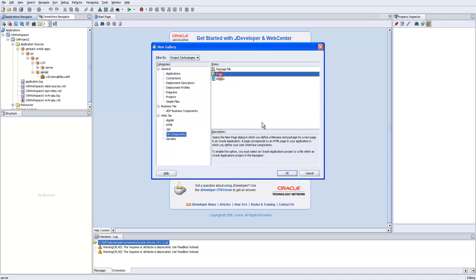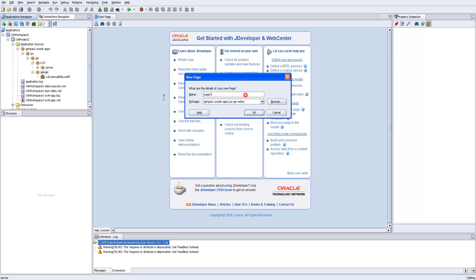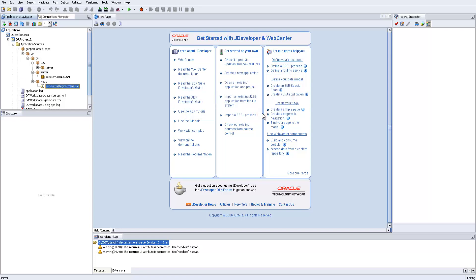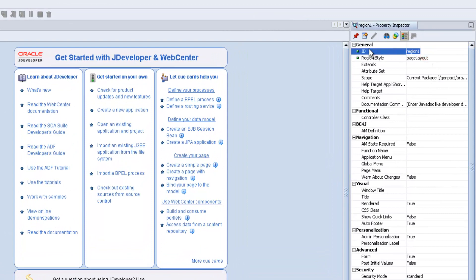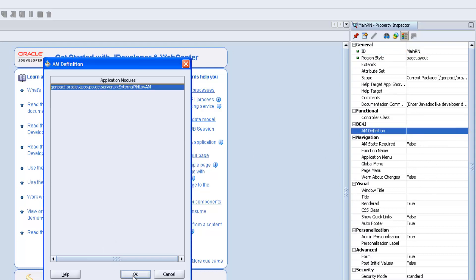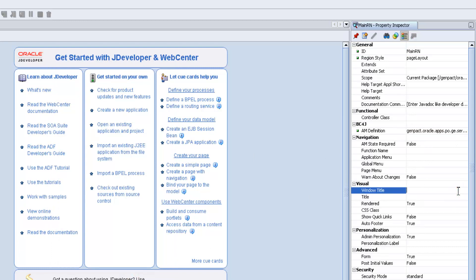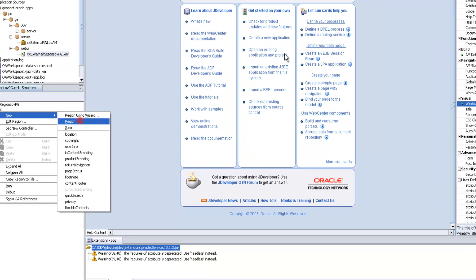Under business components, the web page should be in our web UI folder. Name it 'External Region LOV Page'. By default one region is created, called main region, of type page layout. Give the AM definition and give the window title 'Creation of External Region LOV'. Go to the main region, right-click, new region.